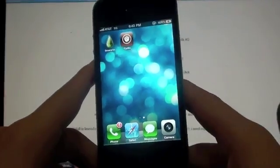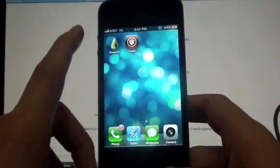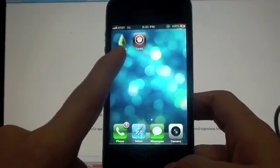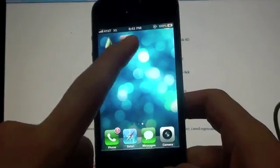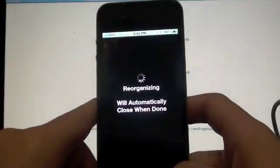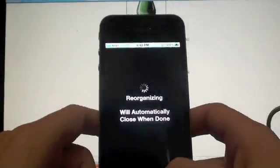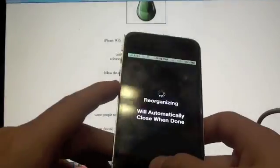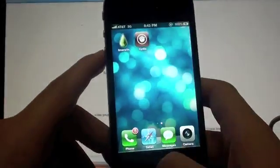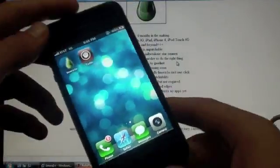And there we go. My device is now on, and as you can see here, I have both LimeRain and Cydia. You can click into Cydia, and it'll reorganize. And then you can go ahead and do all the jailbreaking you want.